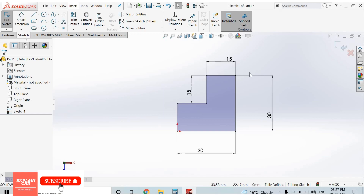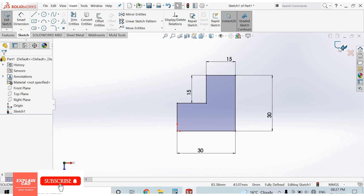There are two options: Rebuild and Exit. Using the Exit option, we close the sketch without saving. With the Rebuild option, we save the sketch and close it. So we always select the Rebuild option.